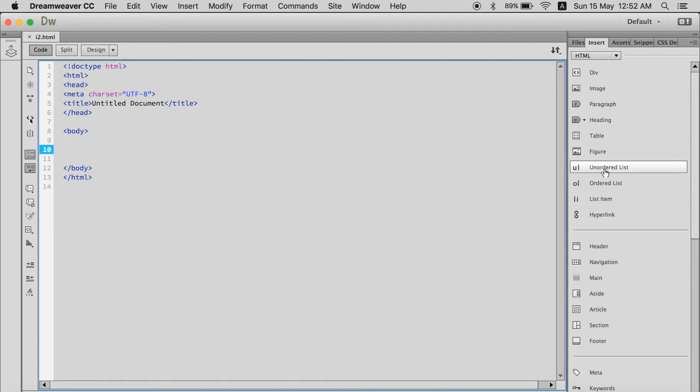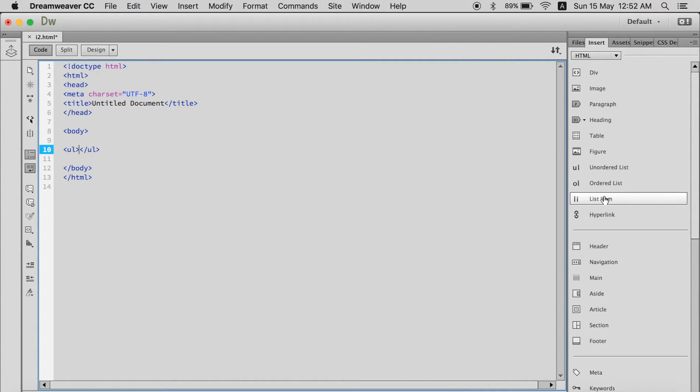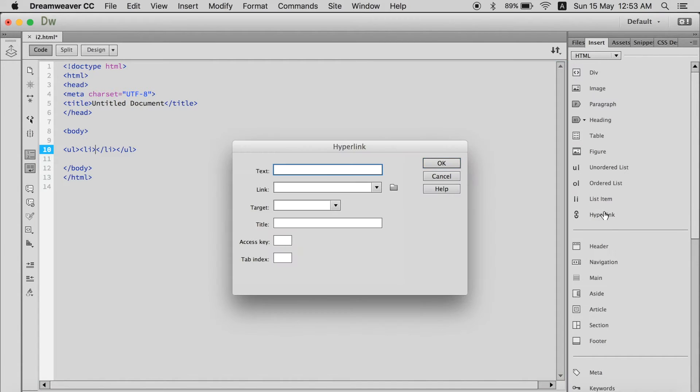So this Dreamweaver made it easy to write them. For example, I want an ordered list. I just click it and there's another list tag. Inside that I want a list item. Here's a list item. Inside that I want a hyperlink. There's a hyperlink.